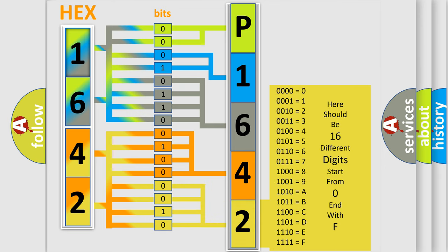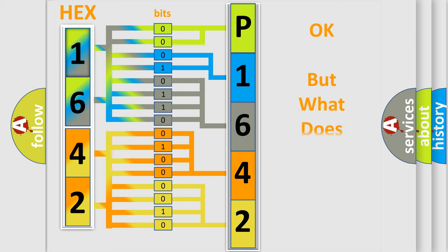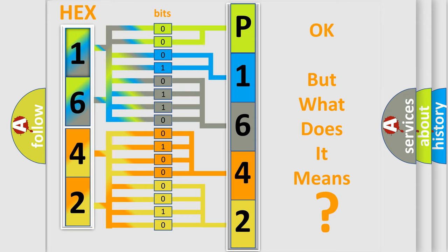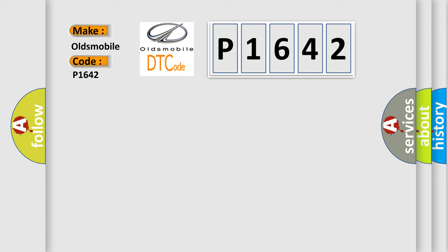We now know in what way the diagnostic tool translates the received information into a more comprehensible format. The number itself does not make sense to us if we cannot assign information about what it actually expresses. So, what does the diagnostic trouble code P1642 interpret specifically for Oldsmobile car manufacturers?